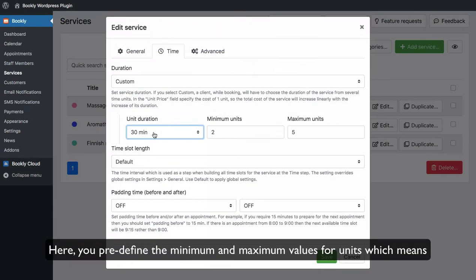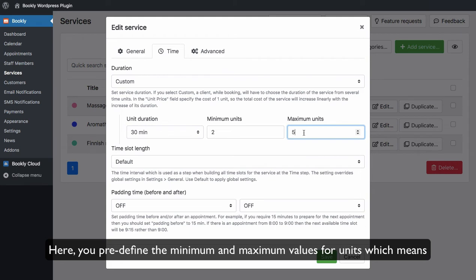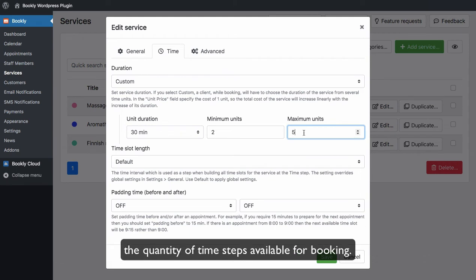Here, you pre-define the minimum and maximum values for units, which means the quantity of time steps available for booking.